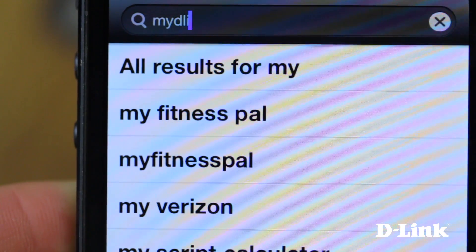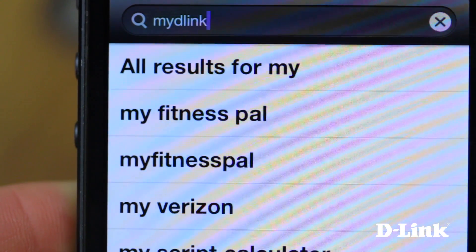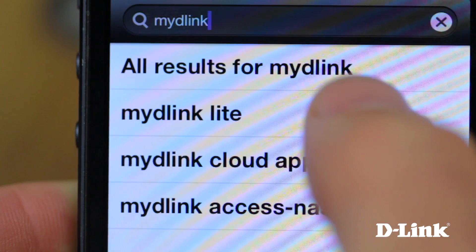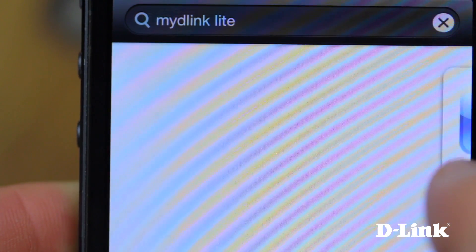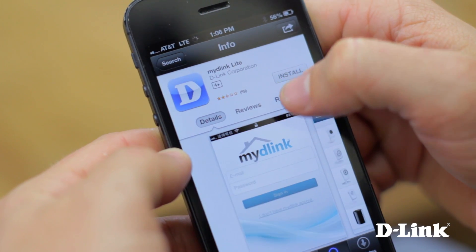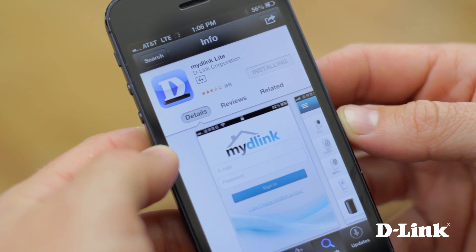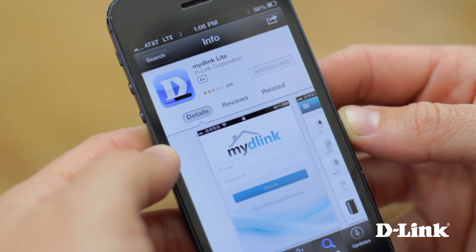And even better is that the My D-Link app for your iPhone is quickly and easily available right now. Simply open up the App Store and search for My D-Link Lite. And once you find it, just click to download.